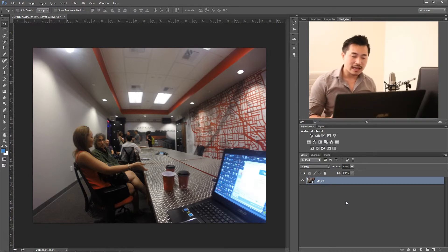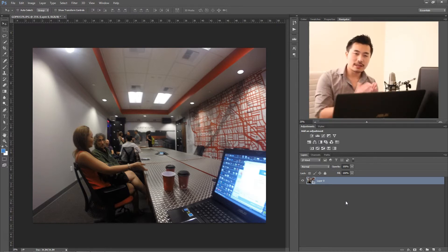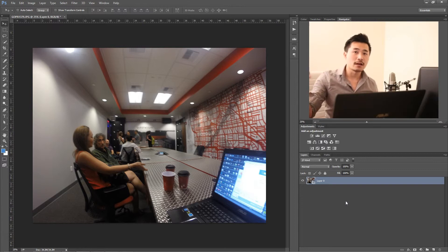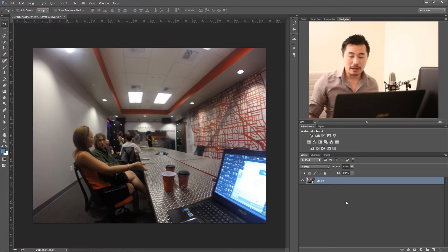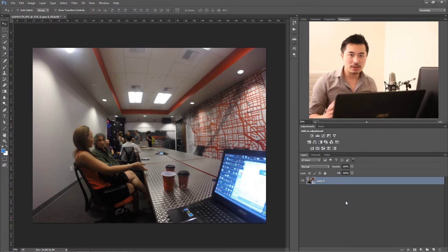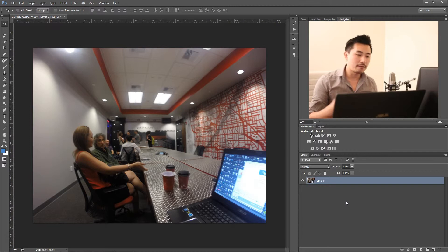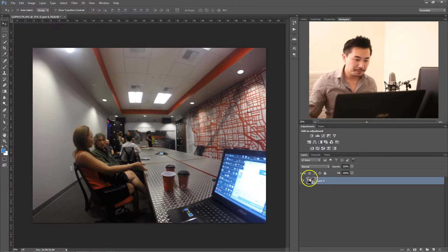As an extreme example, if you took a real picture, shrunk it down, and then sized it up, it's going to become blurry. By converting to a Smart Object, you can do all this manipulation without affecting the original.